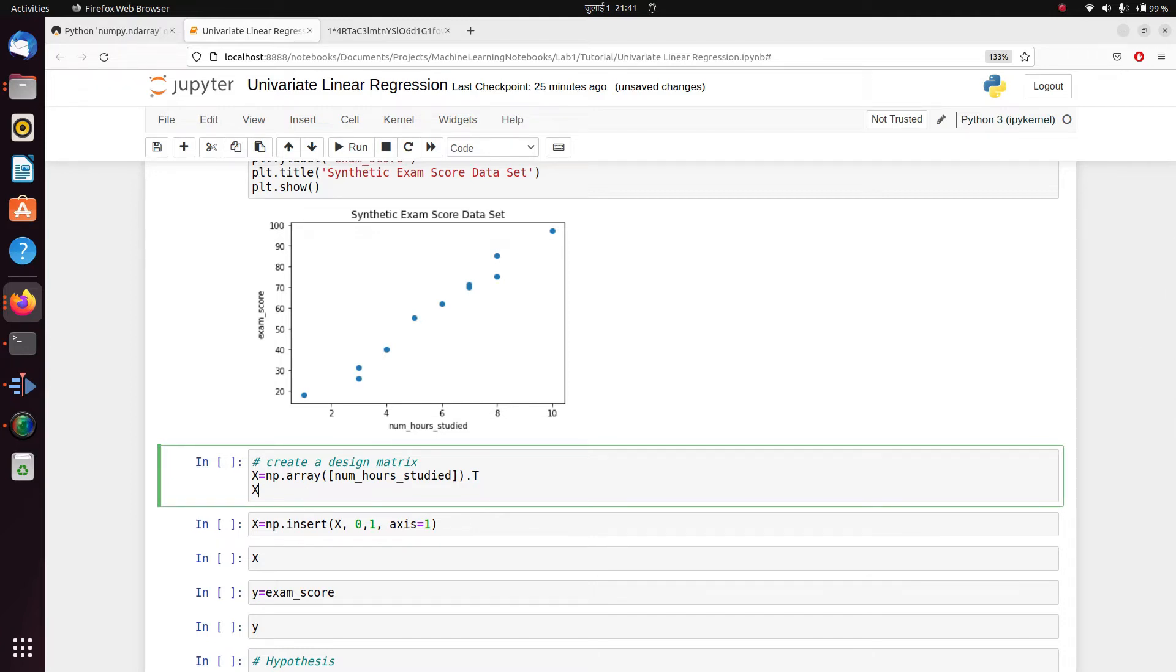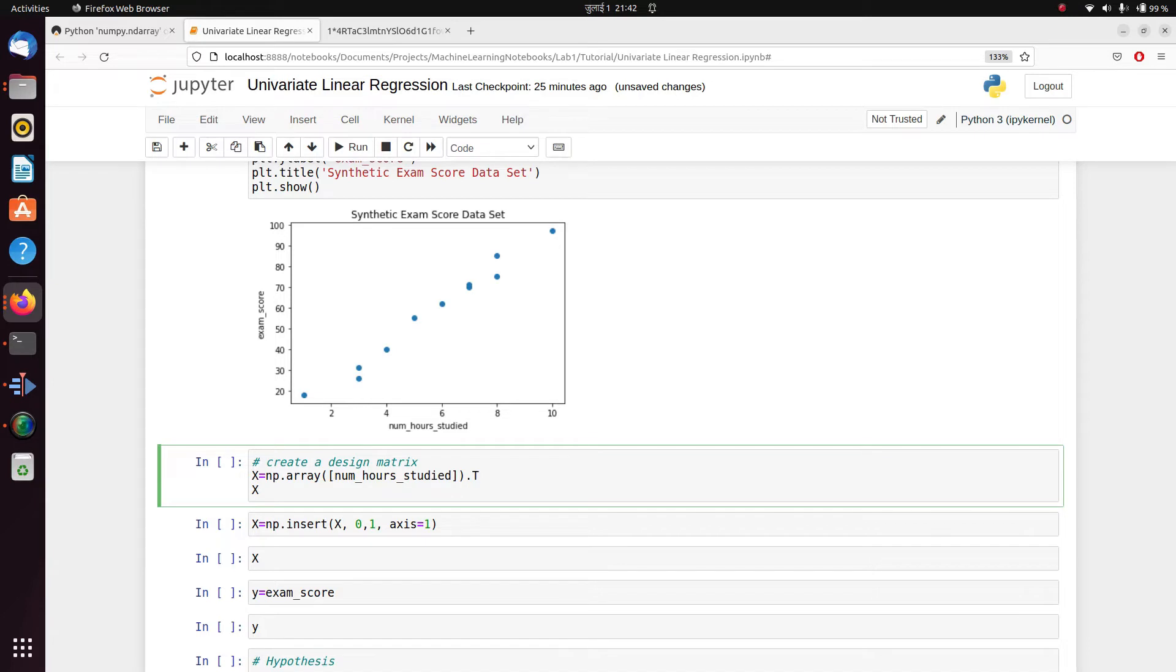What we do is we first create a design matrix. The design matrix, usually written as X, contains our independent variables. In general, with m data points and n features, our design matrix will have m rows and n columns.